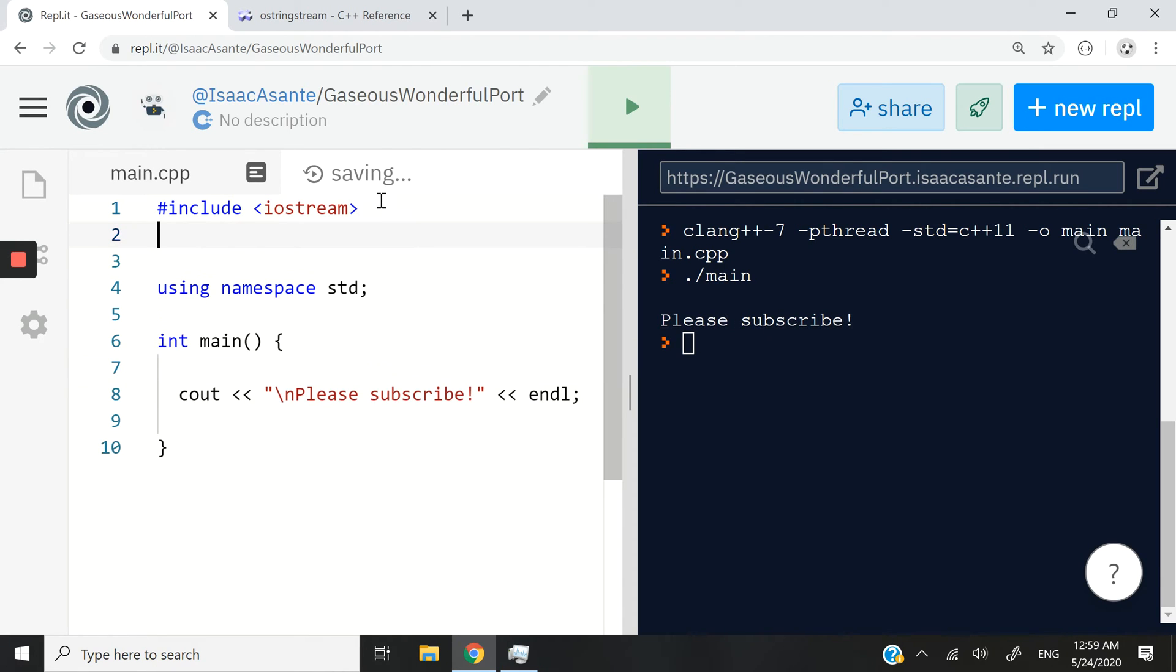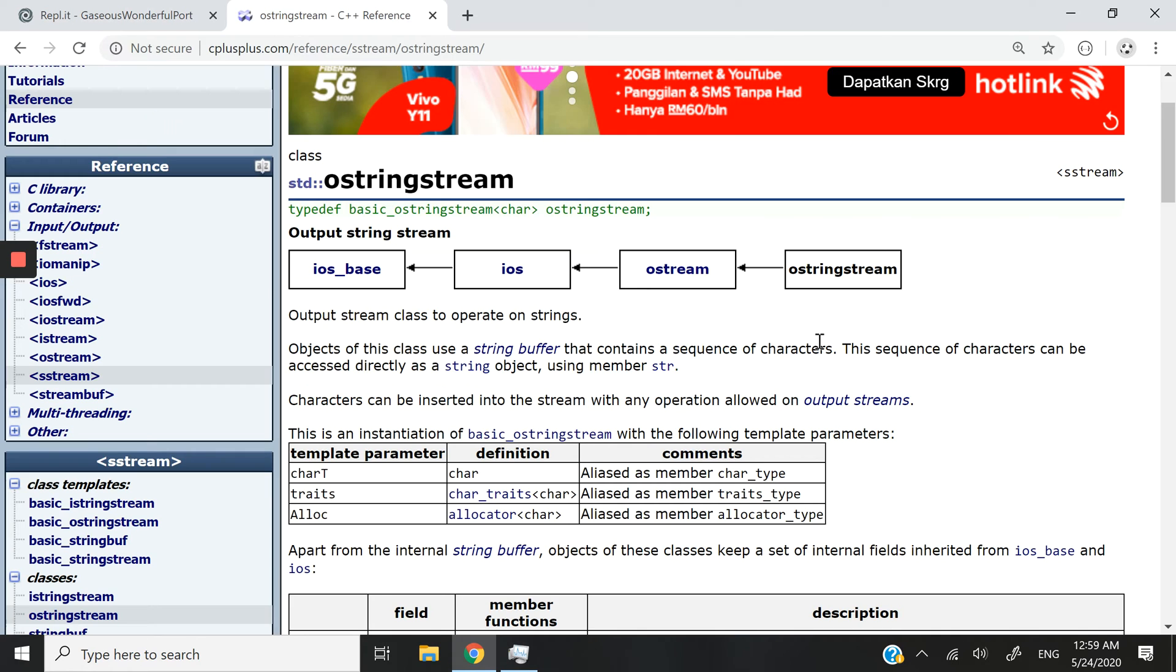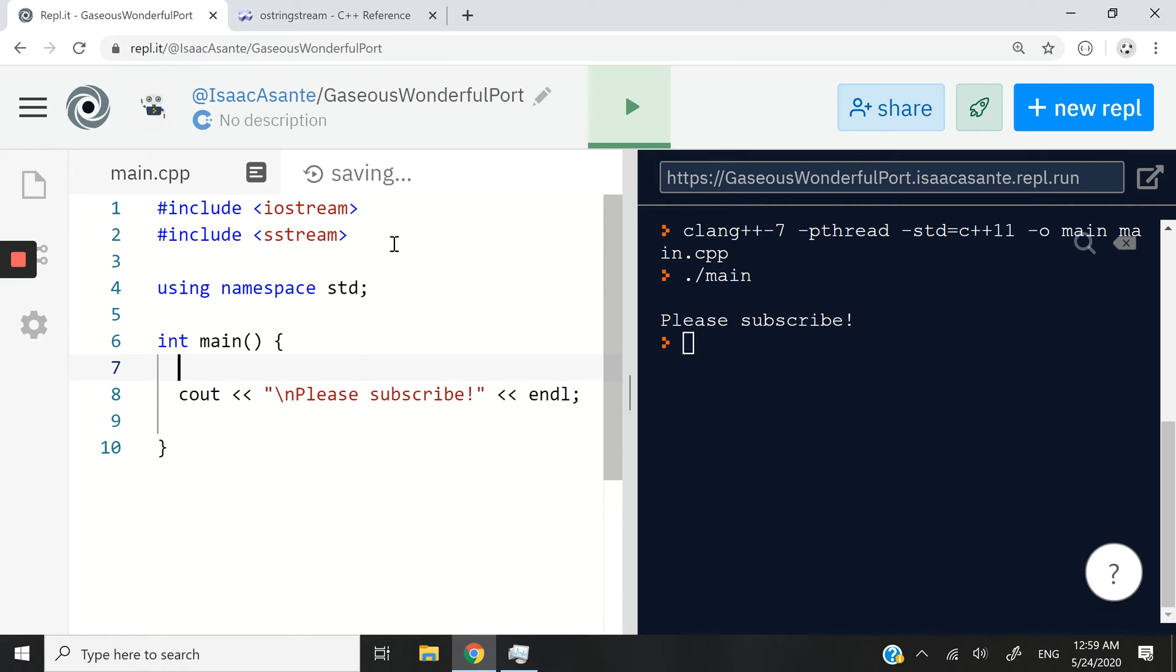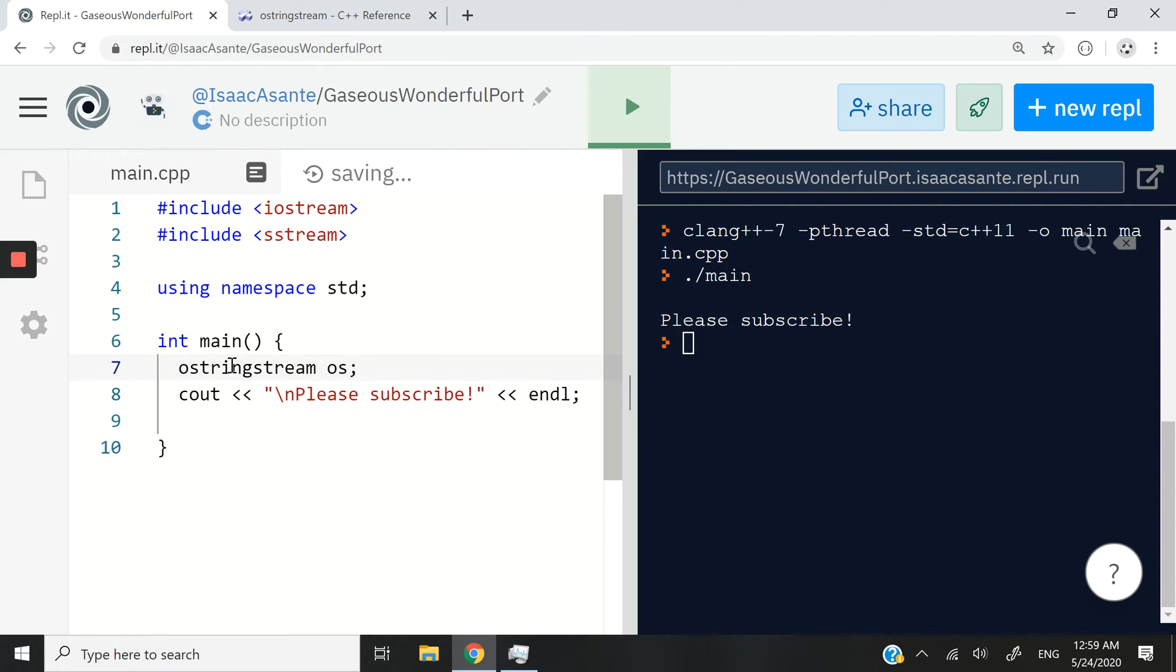All right. So when I want to start using an OStringStream object, I need to include the SStream header. Once I have this and I also have using namespace std, then I can simply create an OStringStream object. In this case, I'm going to call it OS.